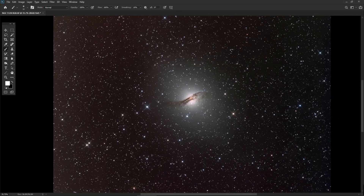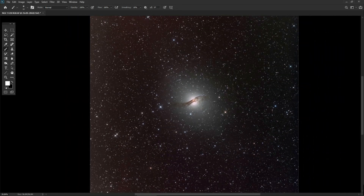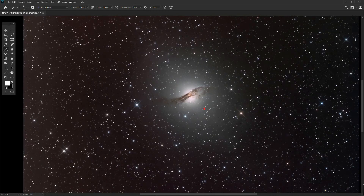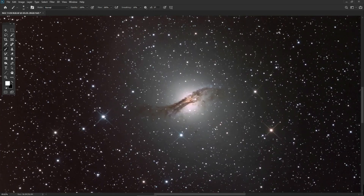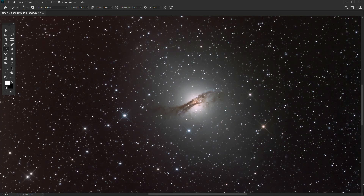As always, comparing the before and after — starting from when the image was first opened, we can see the light pollution gradient from the moonlight — and the later image shows a fairly good job of smoothing the noise, applying a small amount of sharpening, and correcting the colour background.